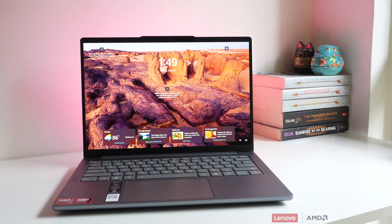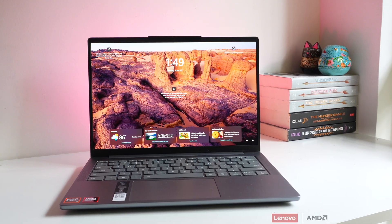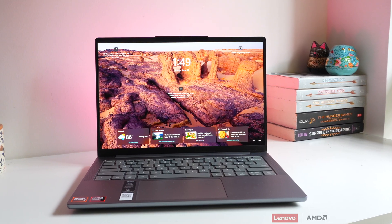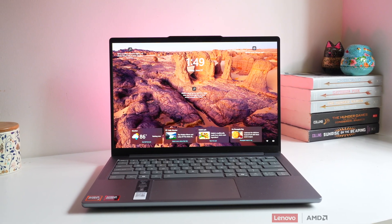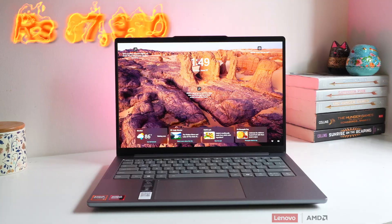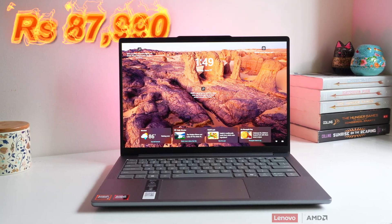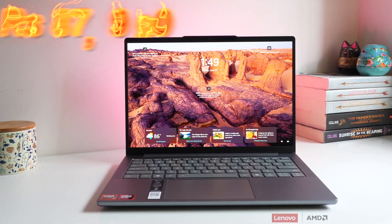By the way, I must mention, this video is made in collaboration with Lenovo and AMD. Coming back, so the IdeaPad Slim 5 is light and portable with solid battery life, making it an ideal everyday laptop that starts at $87,990. I've been using it for a couple of weeks. Let me share everything in detail so you can decide if you should buy the IdeaPad Slim 5 or not.